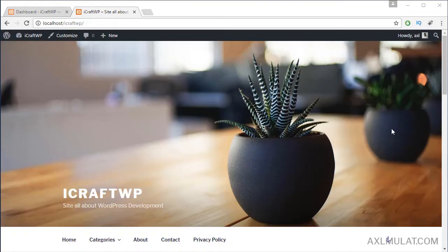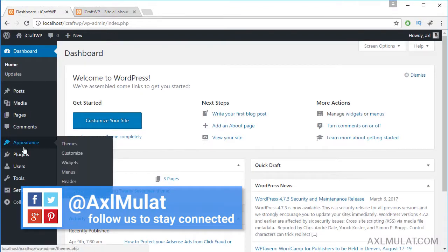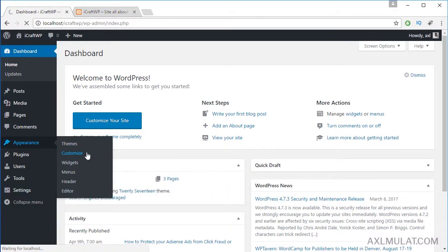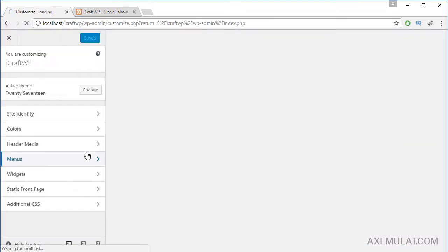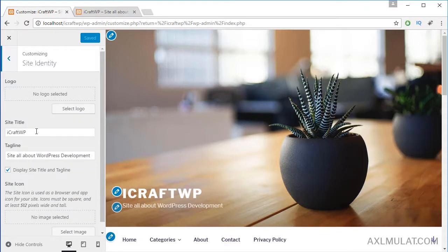Hi guys, my name is Axel Mulat. In this video we will customize our WordPress website using the WordPress customizer. Let's jump into admin appearance and customize. These customize options are on the left side of the screen. Depending on your theme, some WordPress themes have different customizer support, but this theme 2017 has these available customizer options.